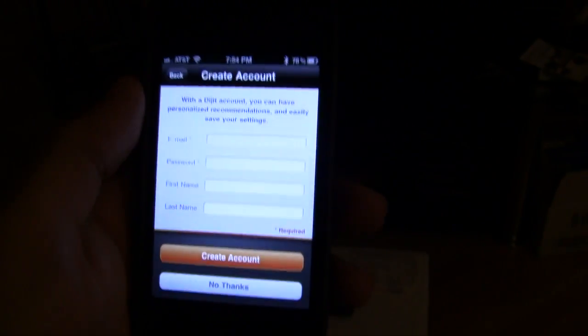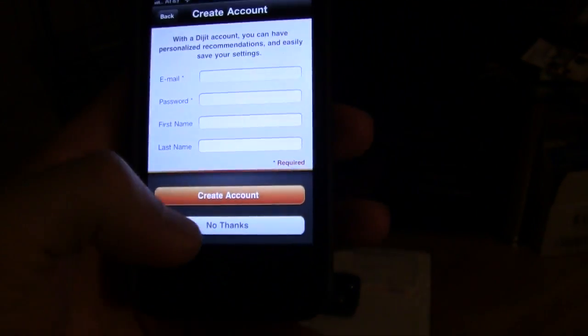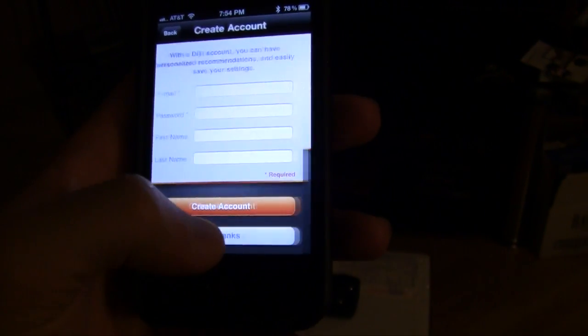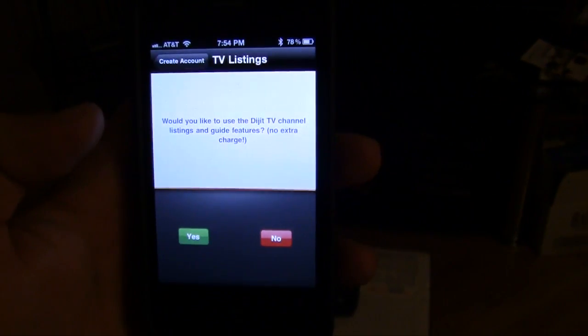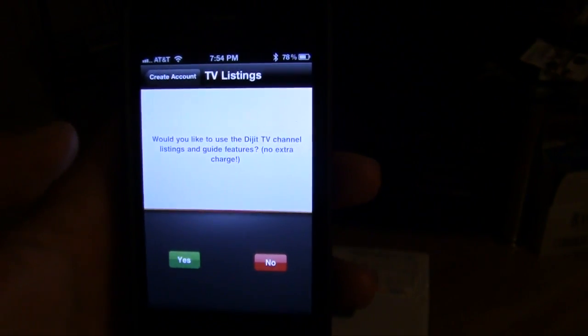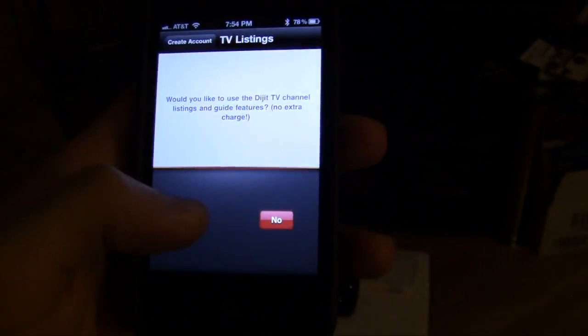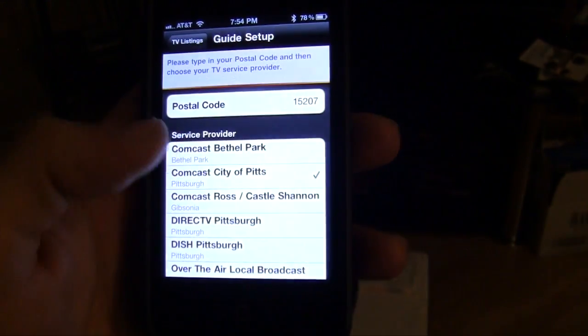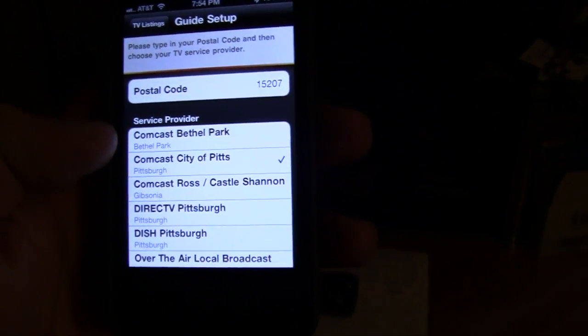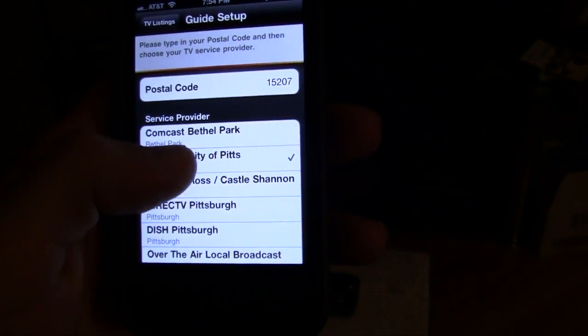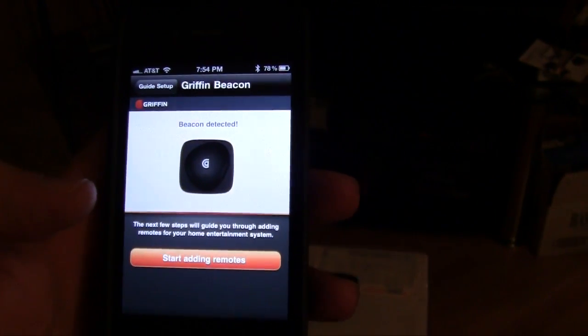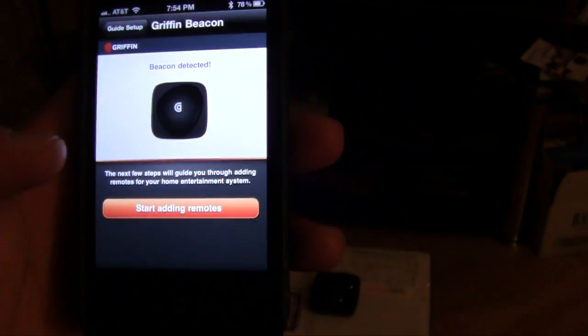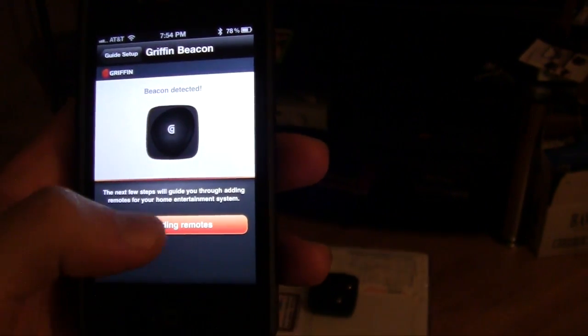So first they're going to ask you to create an account. You don't have to, so I'm going to skip that right now. It's going to ask if you want to use the TV listing so you can have a guide on your phone. So I'm going to hit yes, and I already had inputted my postal code and I'm using Comcast, so we'll select that. And it says that the beacon is detected, so we're going to start adding remotes.